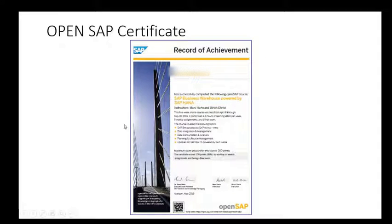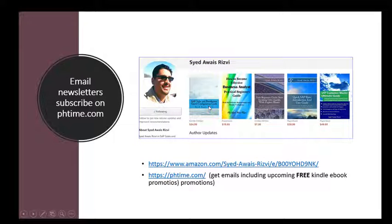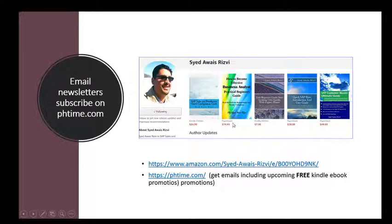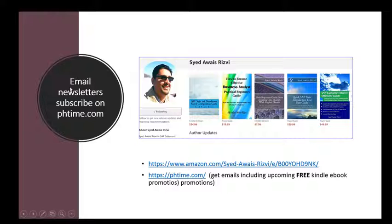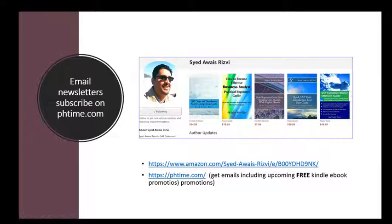A little bit about me - I am an SAP published author and I have some SAP-related books. If you are interested, please check the link below. If you would like to get email subscription and video subscription, please subscribe to the YouTube channel. Thank you very much.